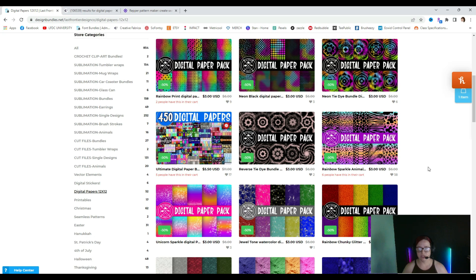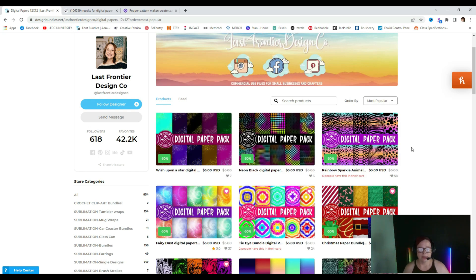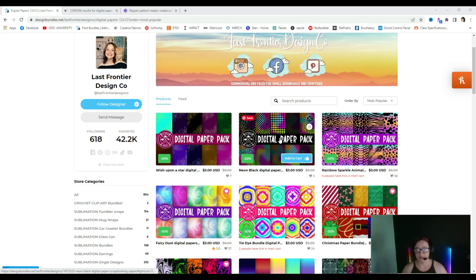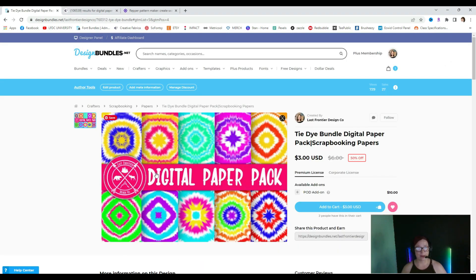I'm going to click 'order by most popular' to see what my most popular digital paper is. My most popular is this digital paper pack 'Wish Upon a Star' — I don't think that would make a very good pattern. So I'm going to look through and see which ones would make a really good seamless pattern. None of these are seamless patterns currently, so there's a big opportunity to remake these digital papers as seamless, maybe with the same color palette. I'm going to pull in this one and see what kind of different patterns I can get using the digital papers I hand-created in Procreate.